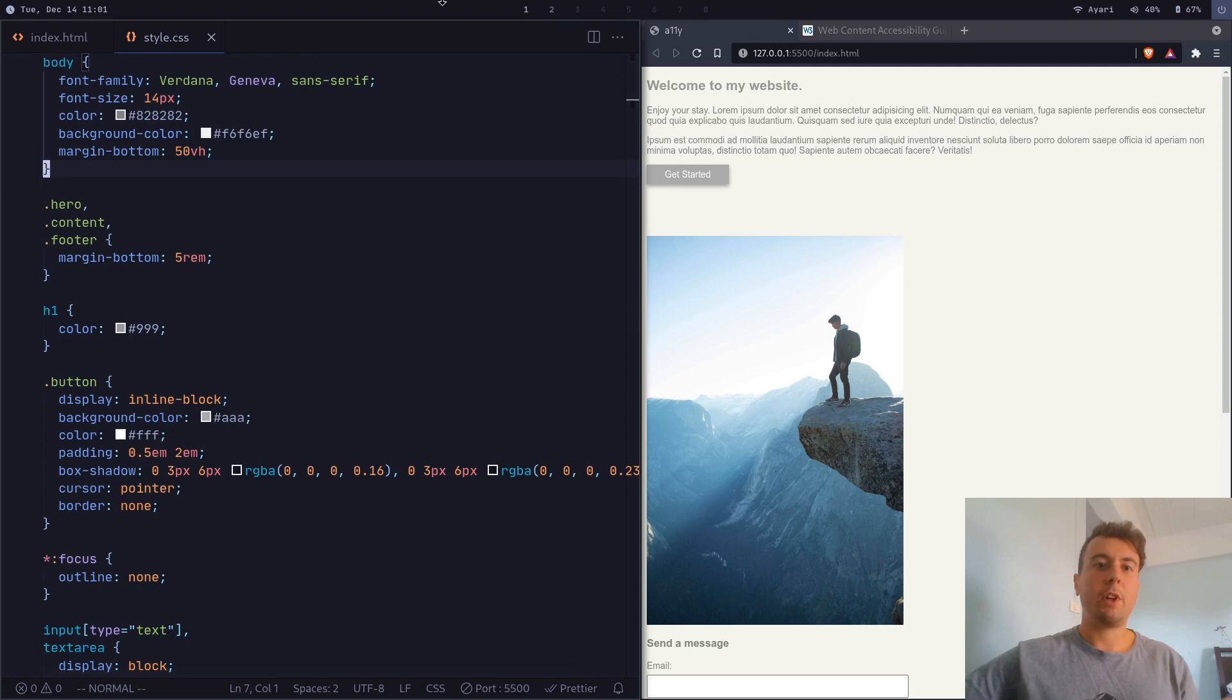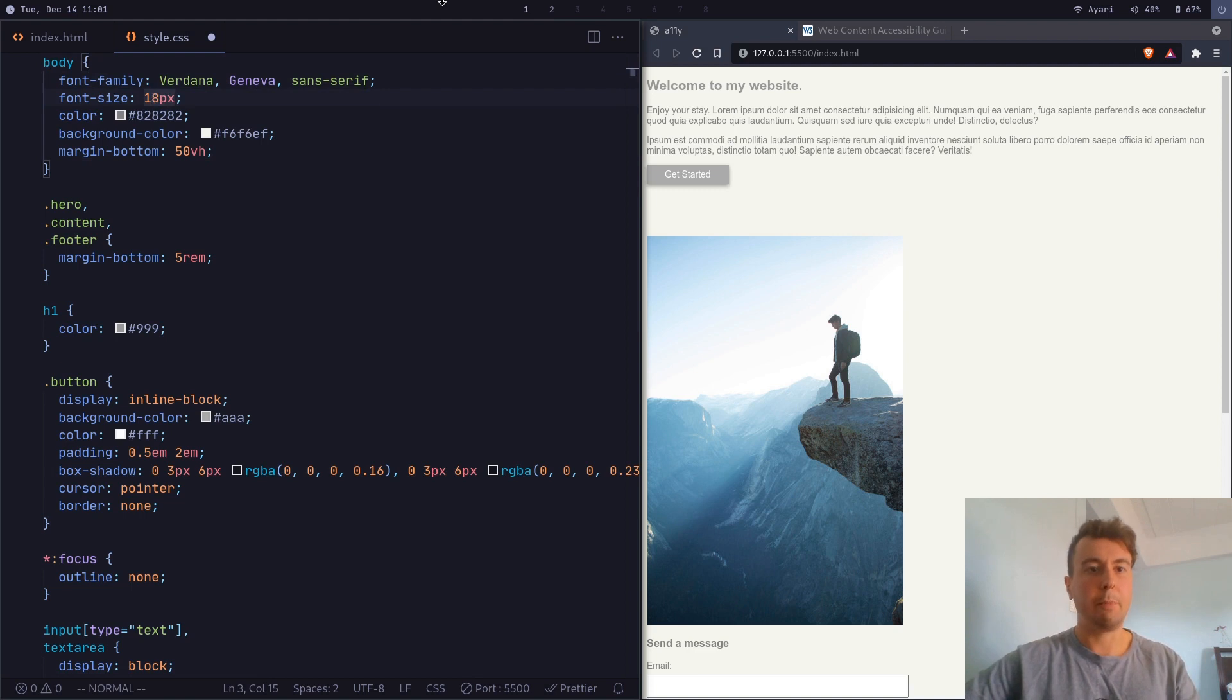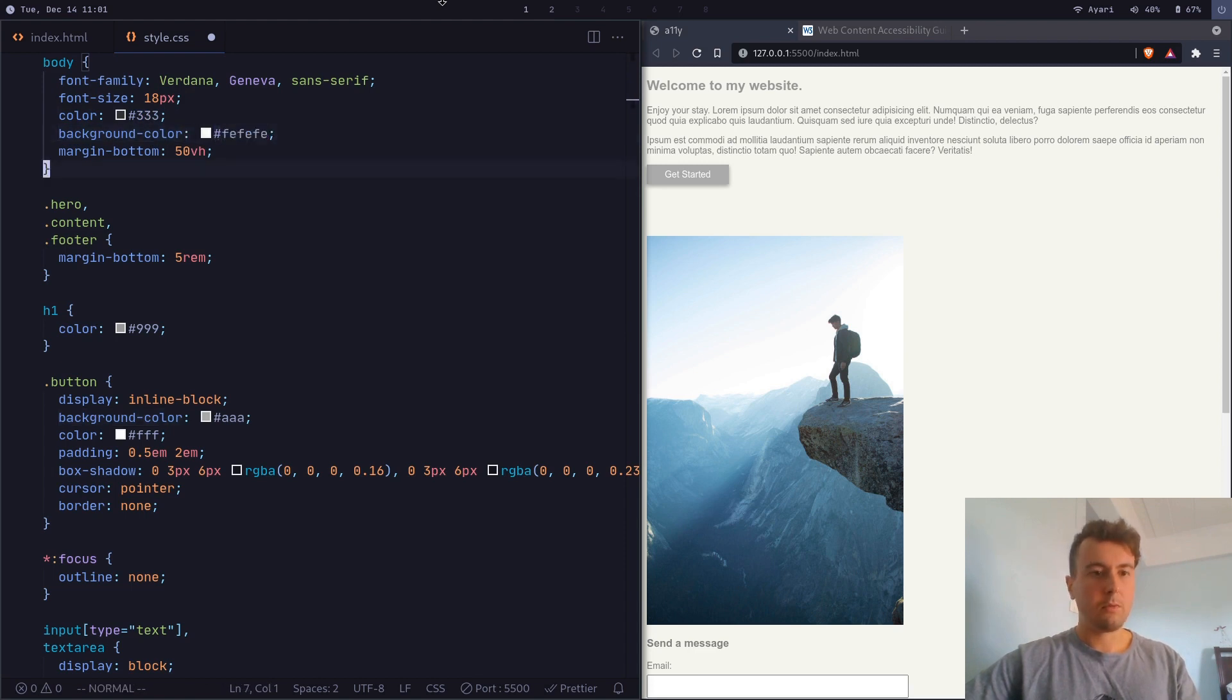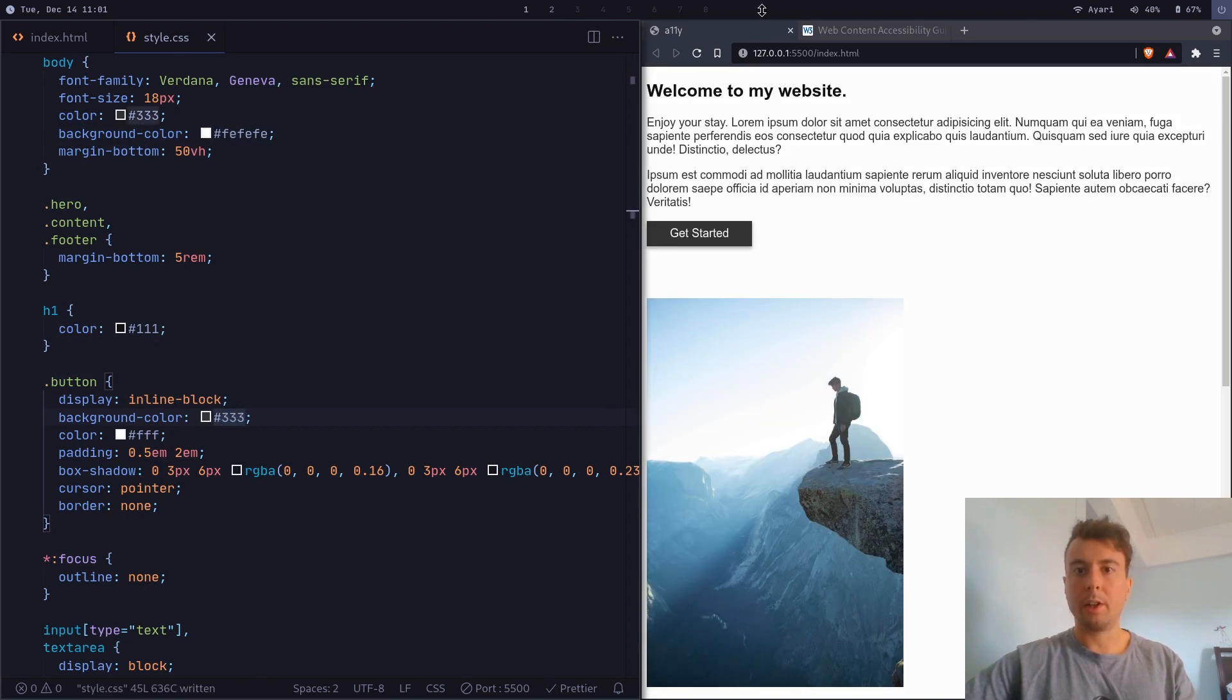And so one very basic thing that we can do to fix this is just to bump up the font size. Let's say we want to make this 18 pixels. Let's change the color to something more black. And let's change the background color to something more white. Let's go through and change this header as well. And let's even do the button while we're at it. So let's save all of this. And instantly, this is much easier to read.